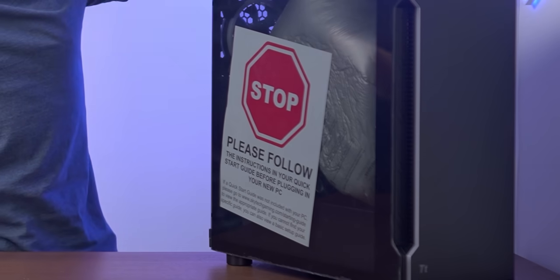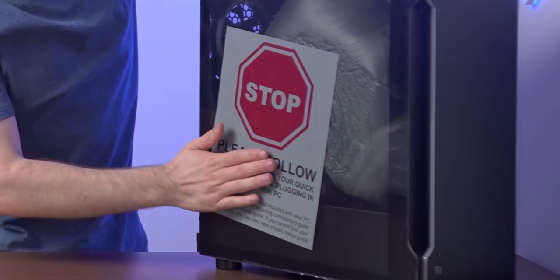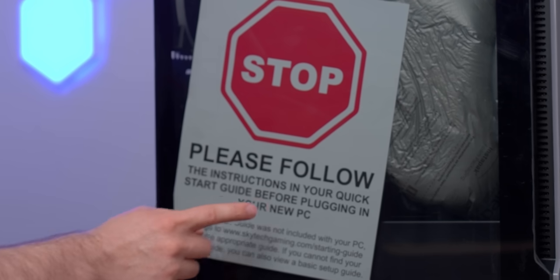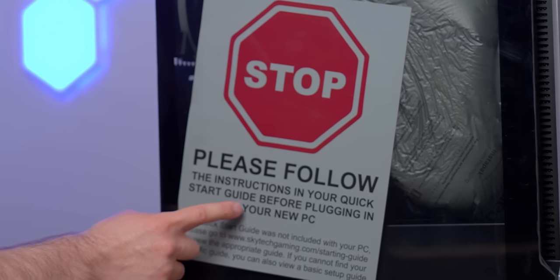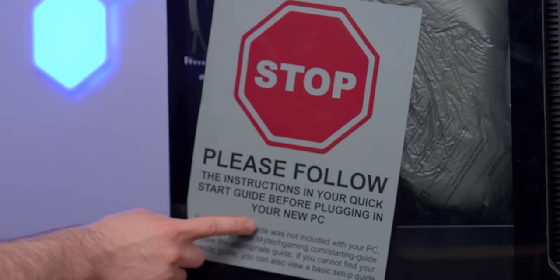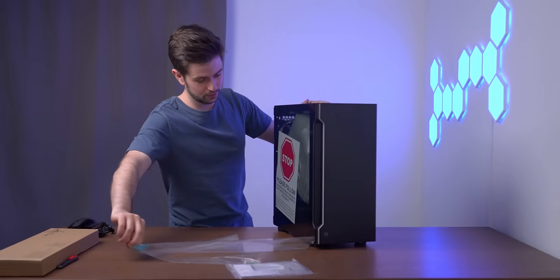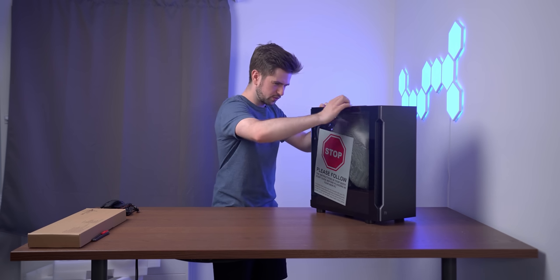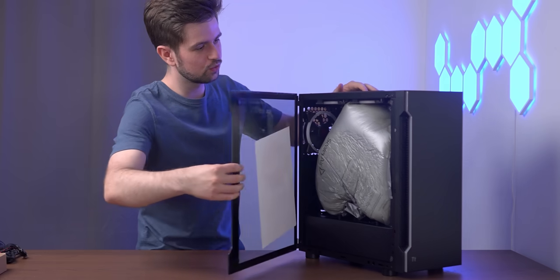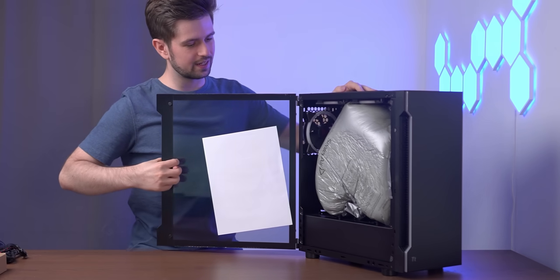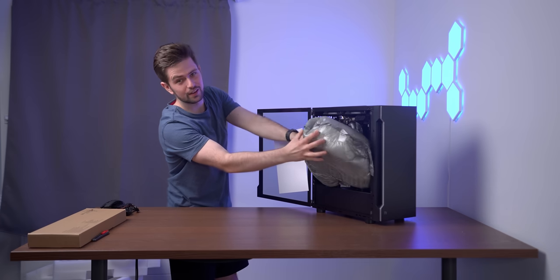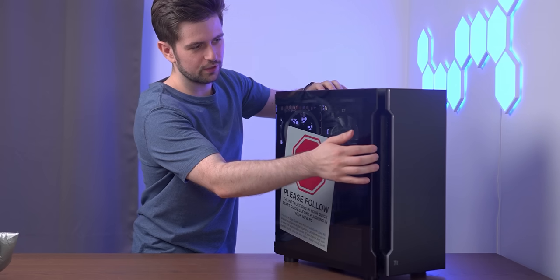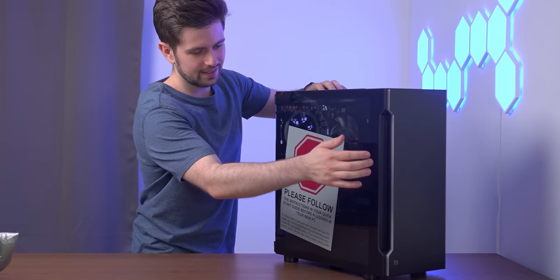We immediately get greeted with a big stop sign. Please follow the instructions in your quick start guide before plugging in your new PC. That's not something we're gonna do. I think we'll need a screwdriver to open. Oh, it opens like this. I'm gonna be honest, that's kind of neat. So it just closes magnetically.